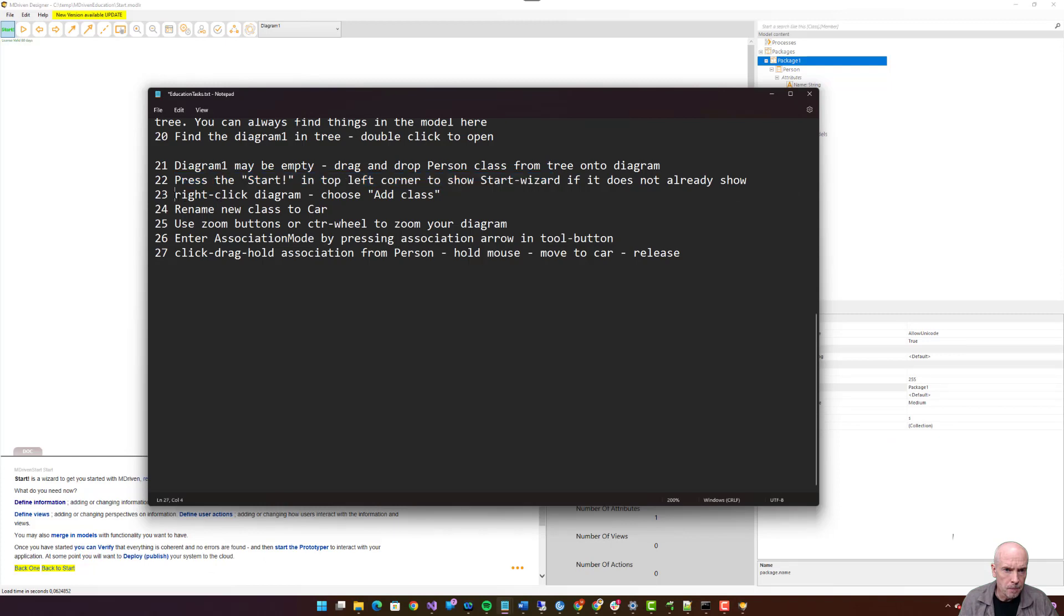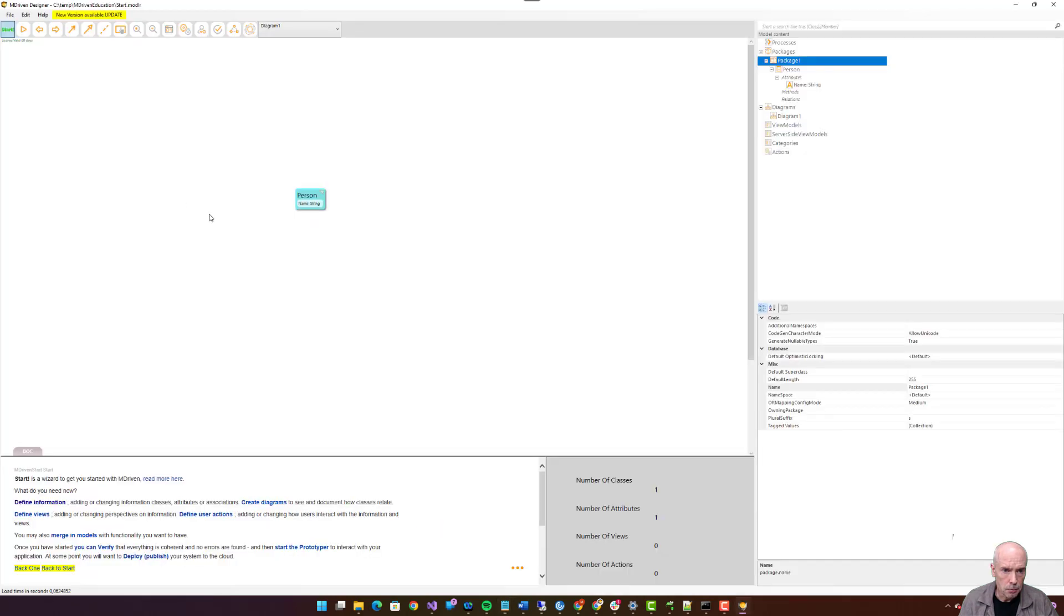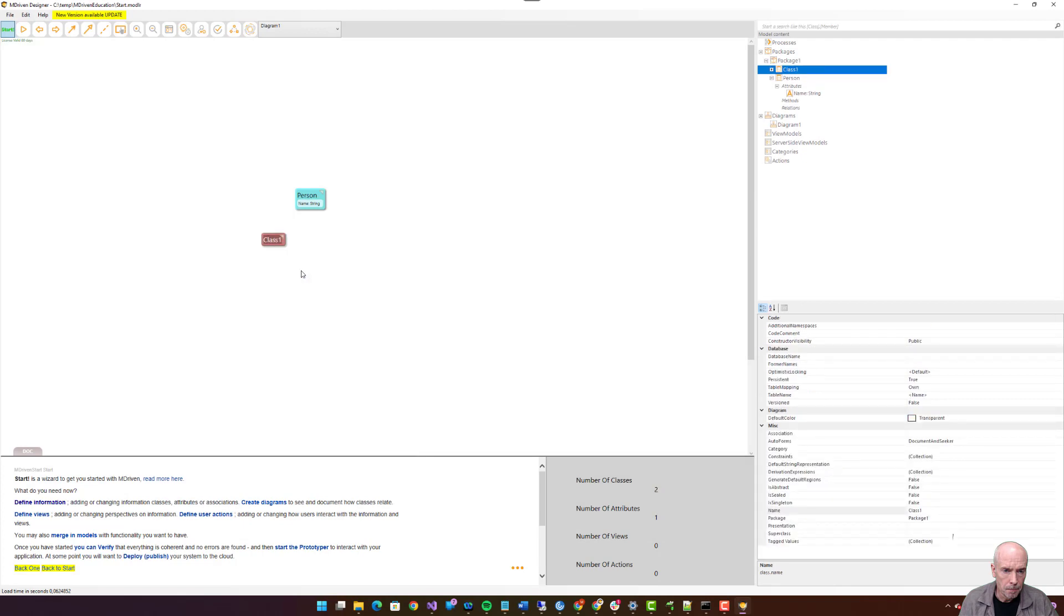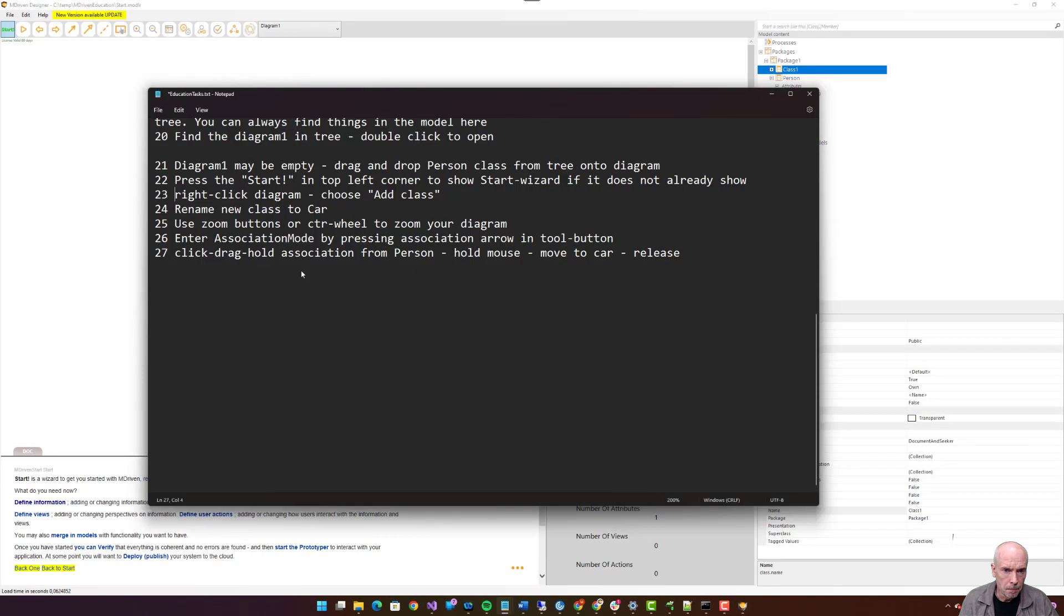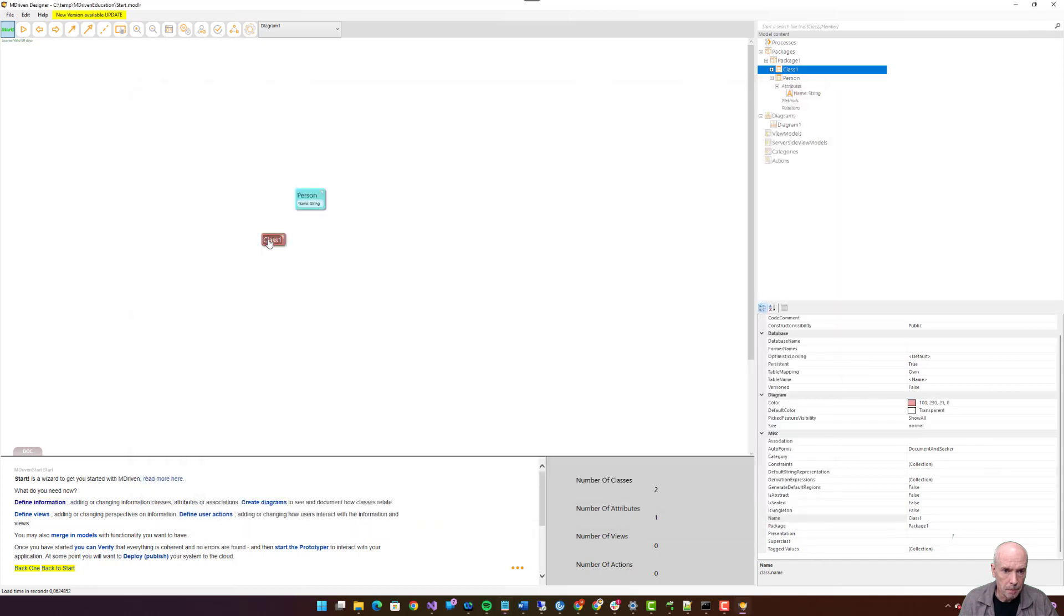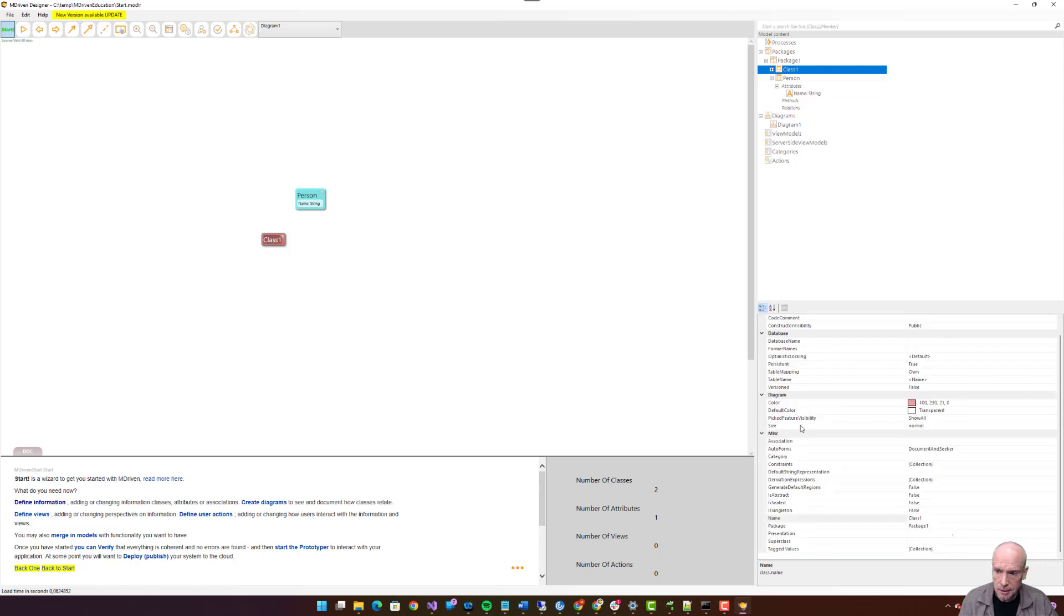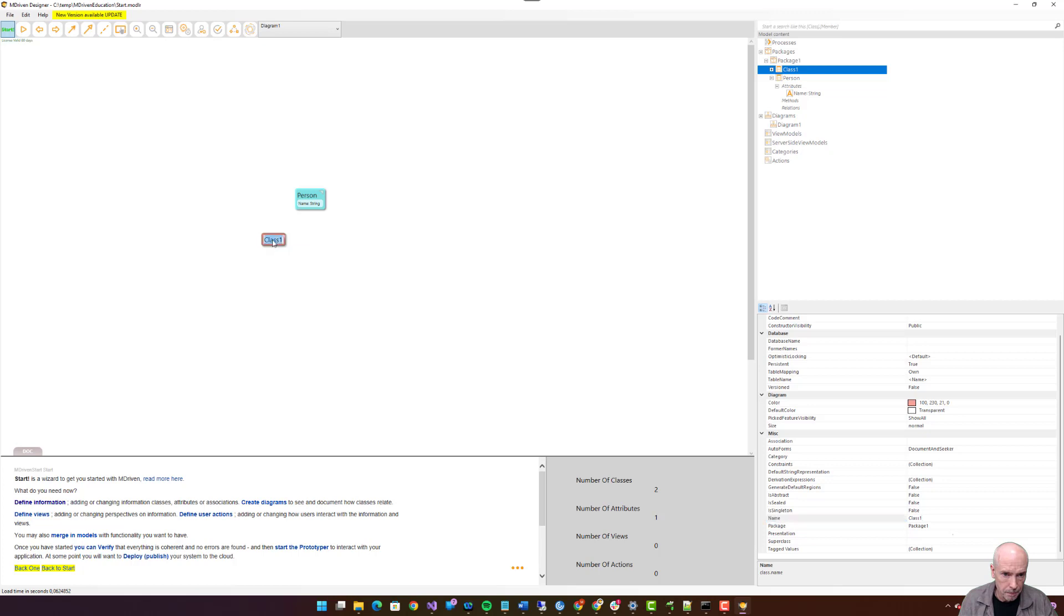Twenty-three: right click diagram, choose add class. Rename new class to car. If I stand on this and press F2, it will go into edit mode. If I press this, it will also update here and I can change the name here. If I double click it, it will go into edit mode. Car.